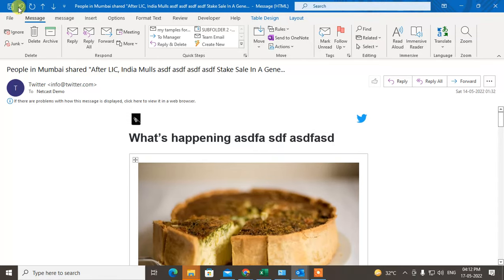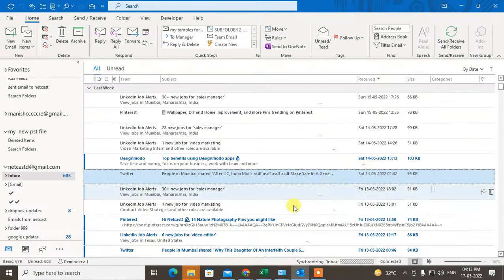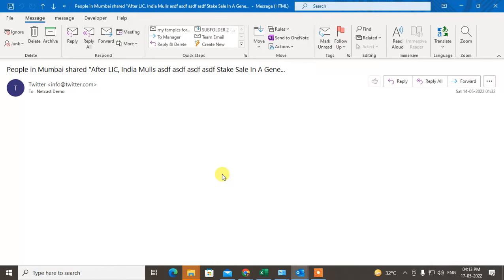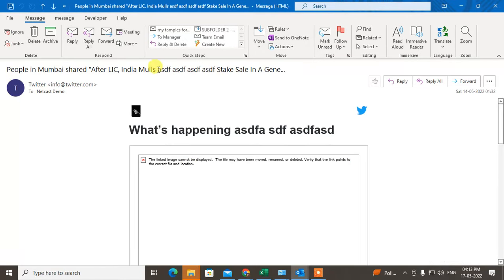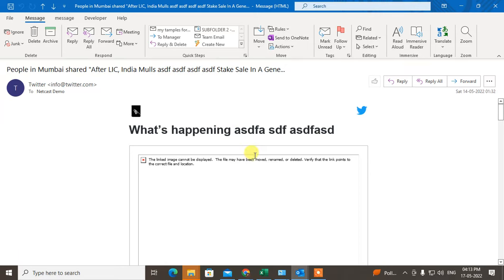Now just click on Save and close it. If I open again, you can see it has changed. The content is there. That is how you can edit the email in Outlook.